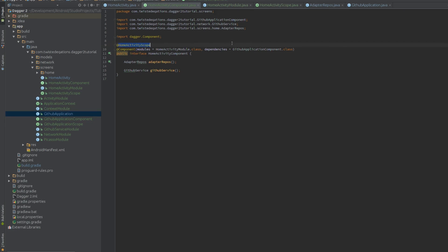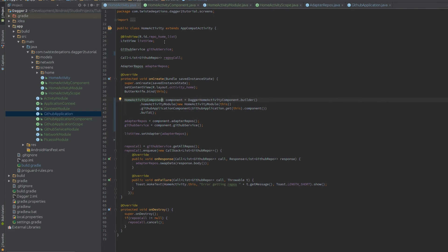That's essentially cross-scoping: HomeActivityScope talking to the application scope — two different lifecycles, two different scopes, two different components working together. That's where Dagger 2 really starts to shine with Android. A lot of examples use subcomponents; I'm not going to cover those because I don't find any use for them. I find using separate components joined together with component dependencies is much better than using subcomponents.